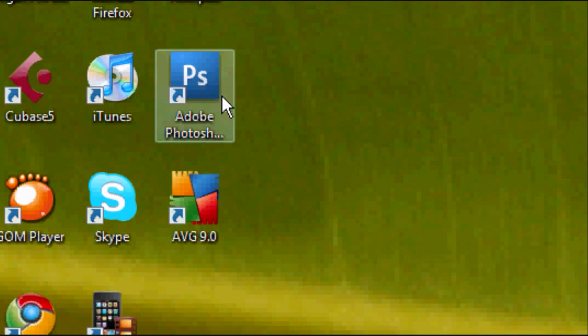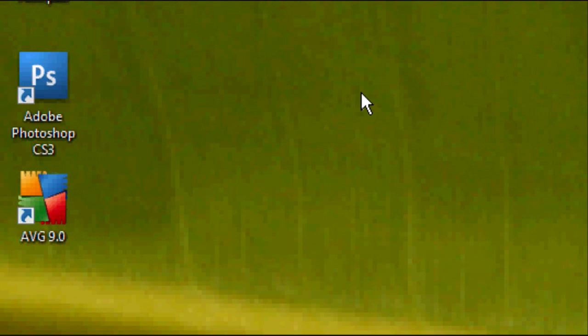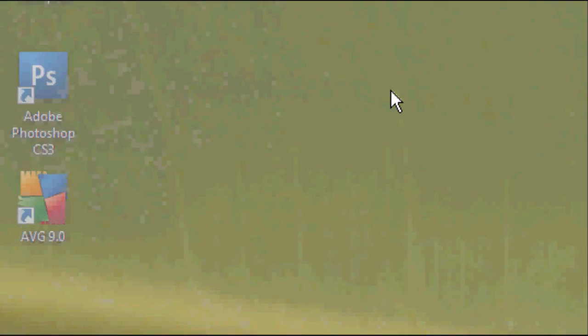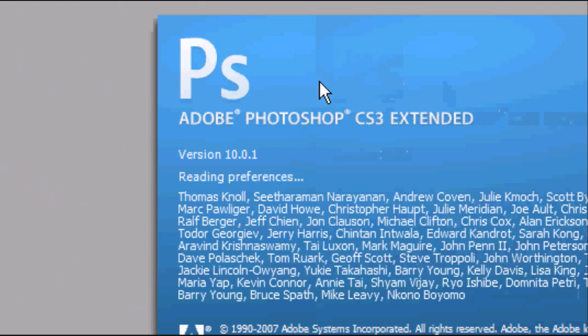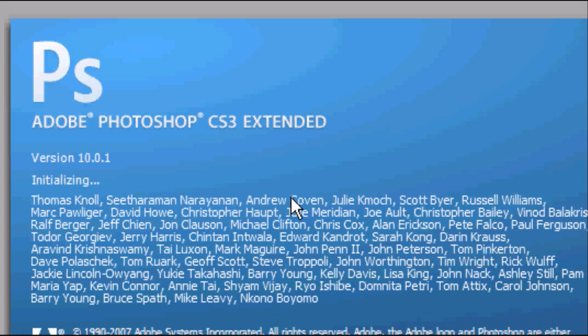The first thing you want to do is open up your version of Adobe Photoshop. In this case we're going to be using version CS3, but this will work with most versions. Open it up and wait for it to load up and start up the program.